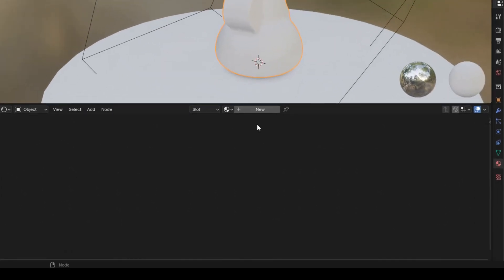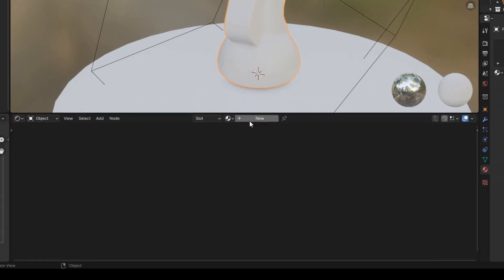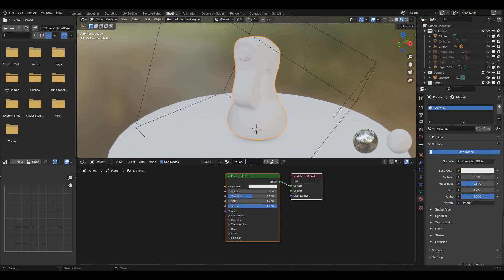Now, this bottom section here is called the shader editor, where colors and textures can be created using nodes. Go ahead and click new and give it a name.